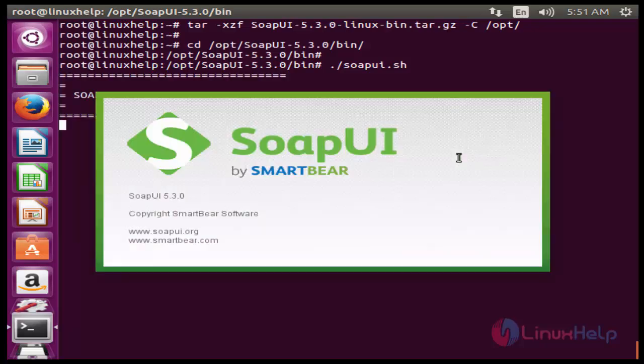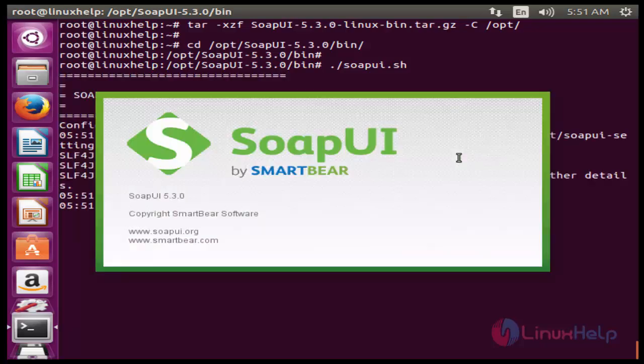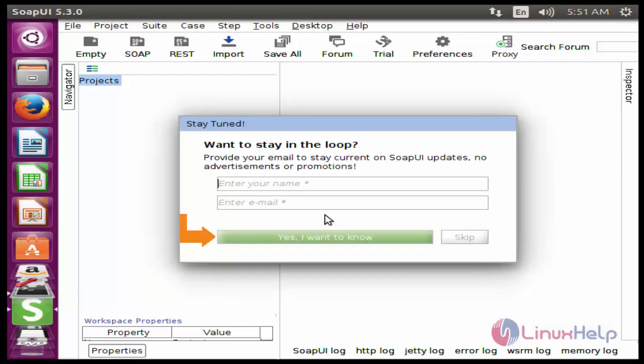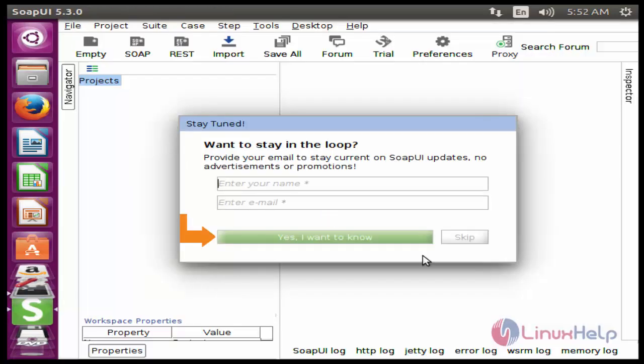Now we see the image of SOAP UI. Now select s to continue. Now I am going to skip this.